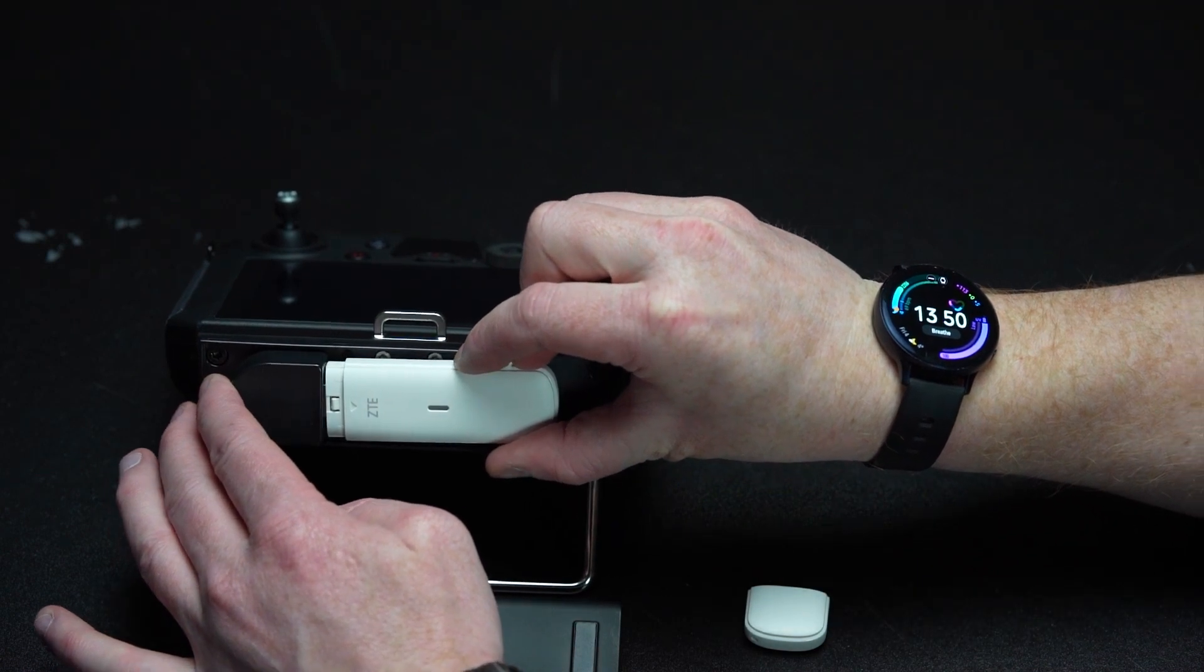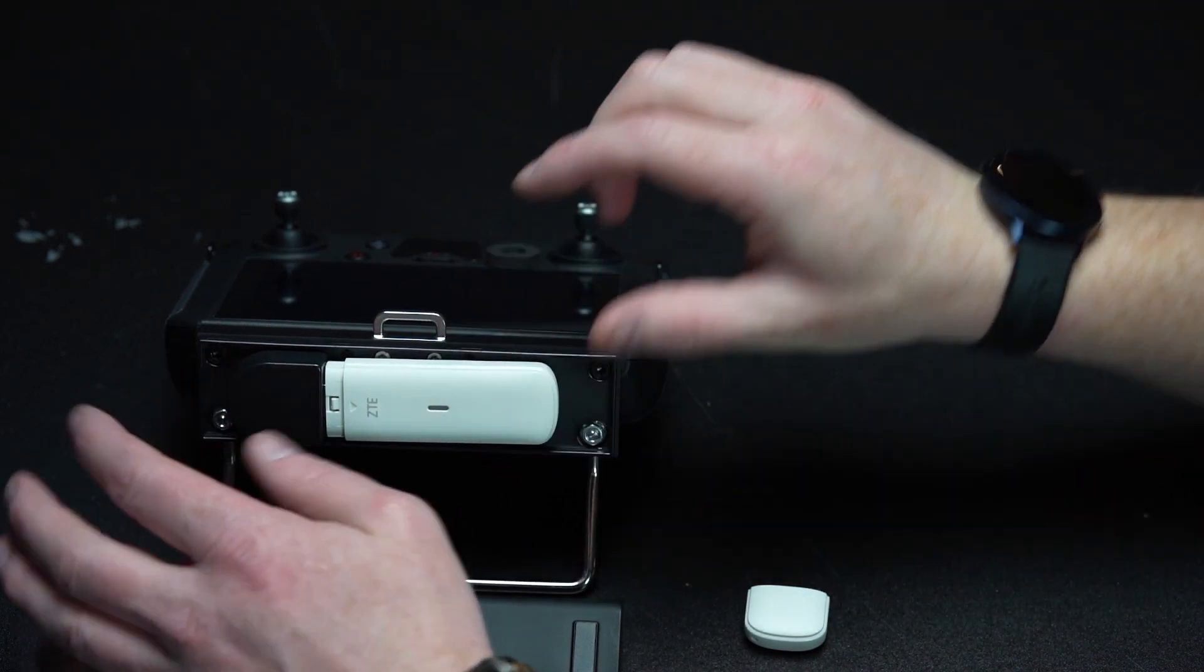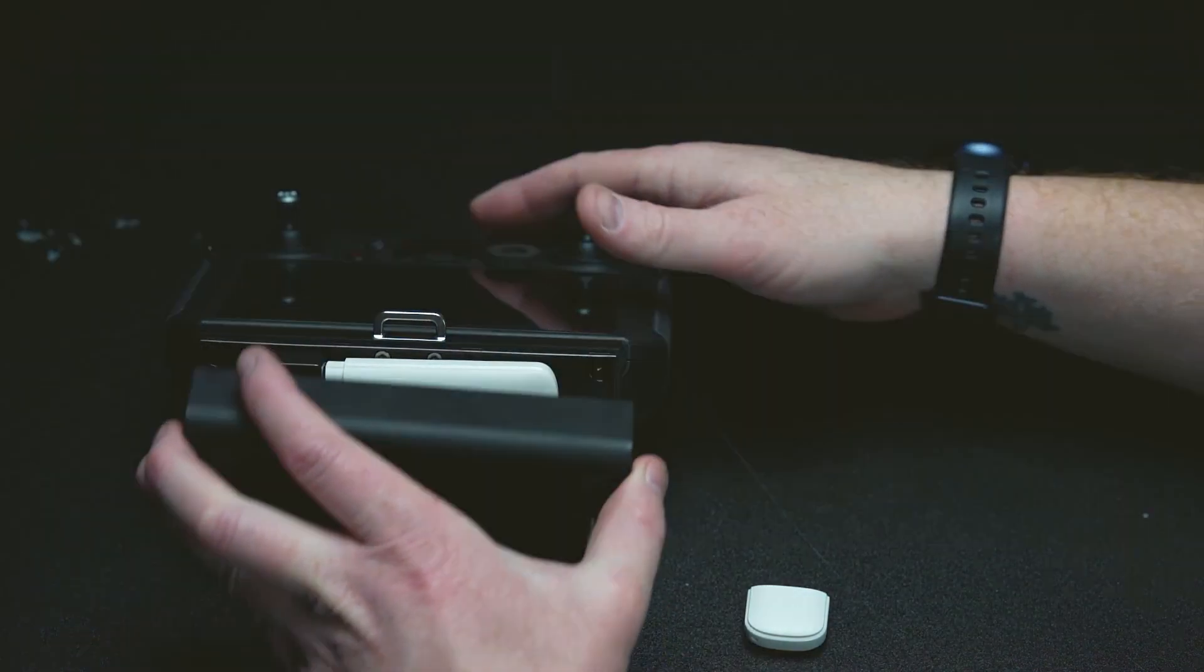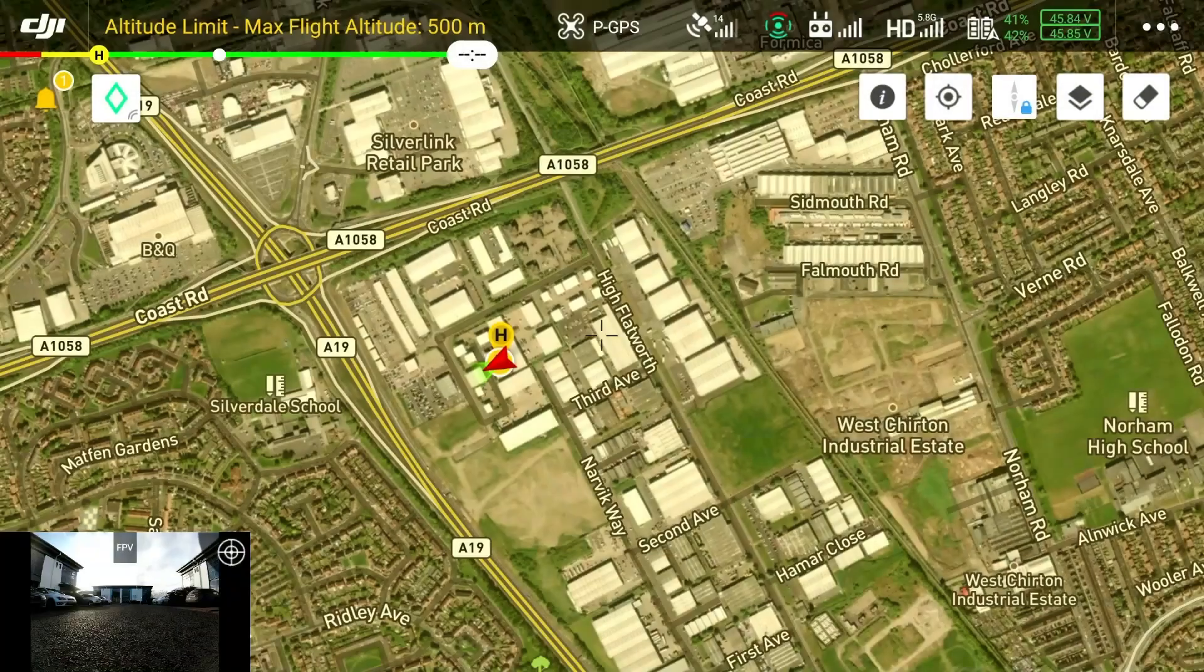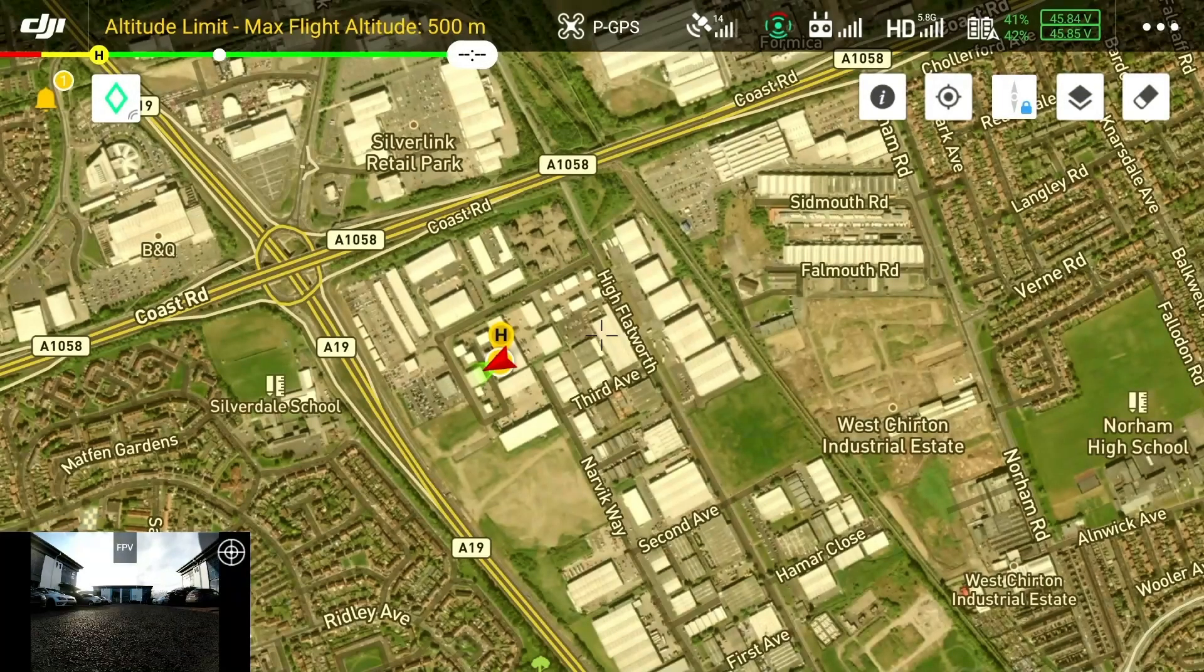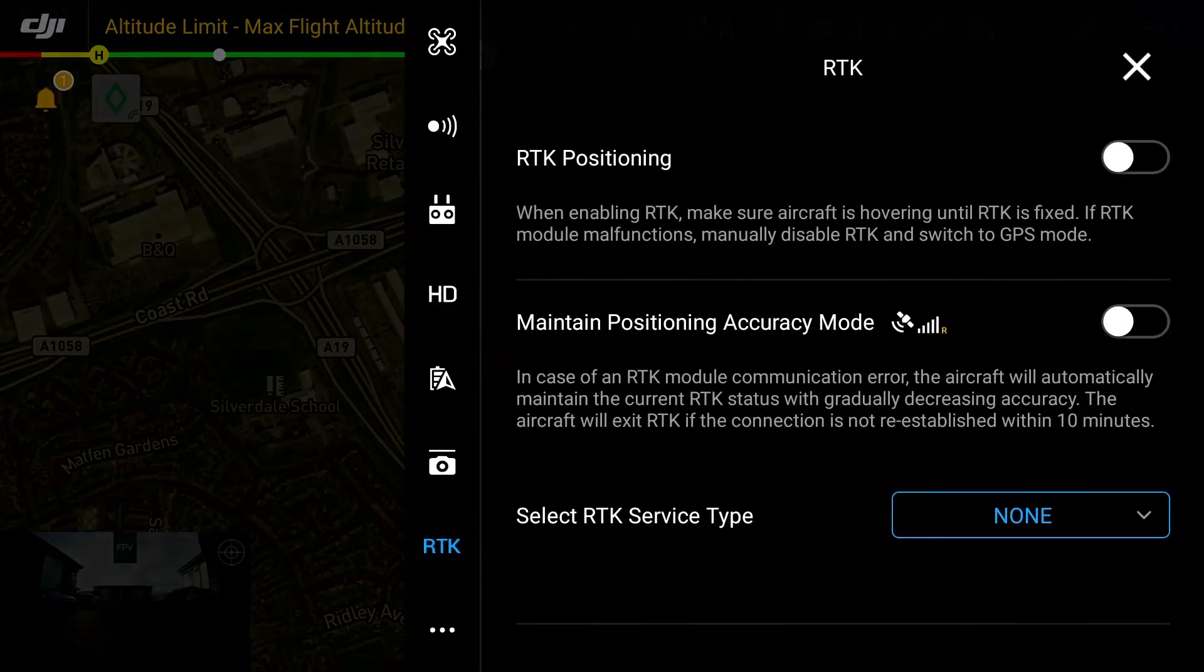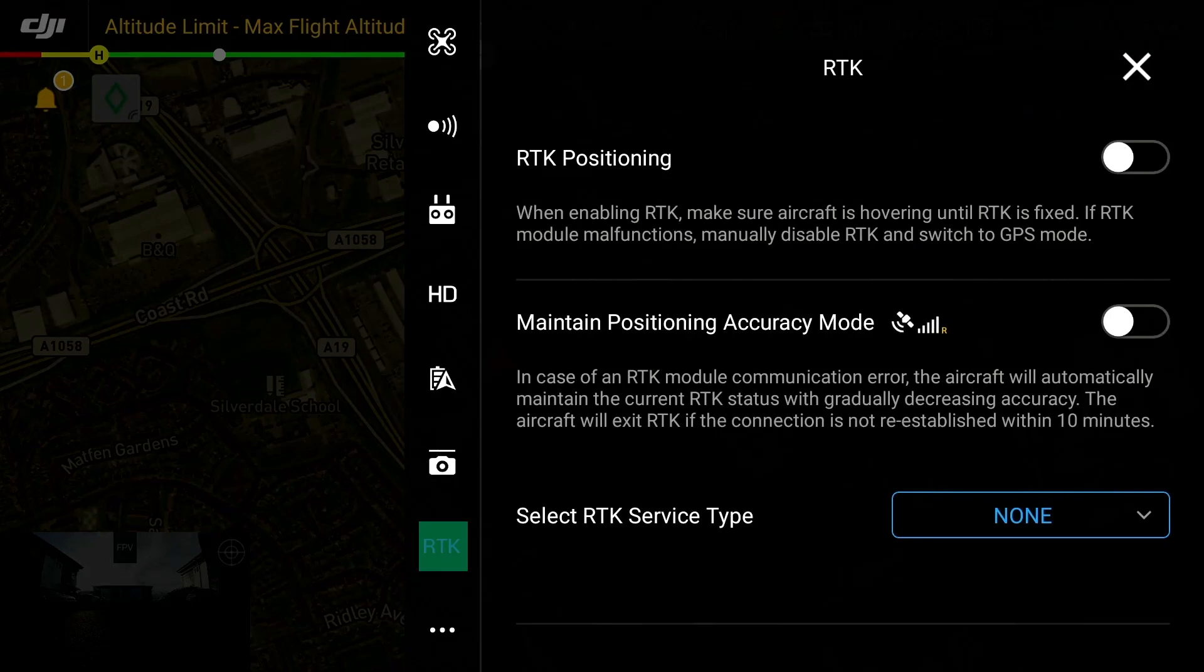Now that we are connected to the internet we are now ready to connect to an RTK network. To do this we need to navigate to our main operating interface on the smart controller. Using the ellipsis button in the top right hand corner of your screen you can access the aircraft settings which is where you will find the RTK settings. Select this.